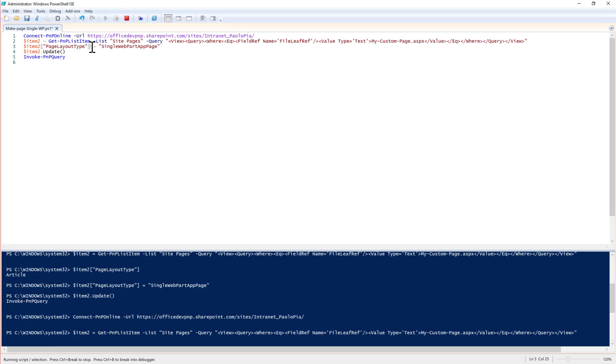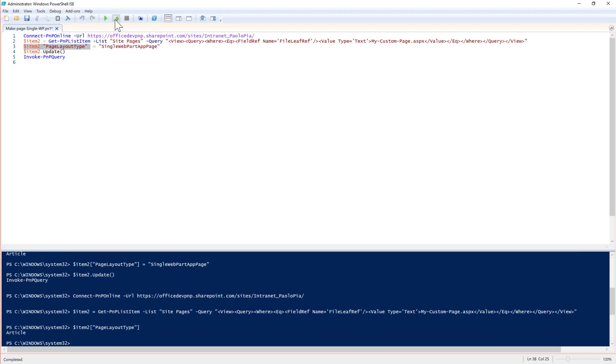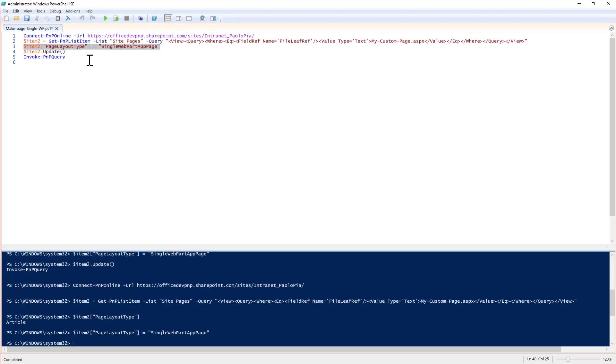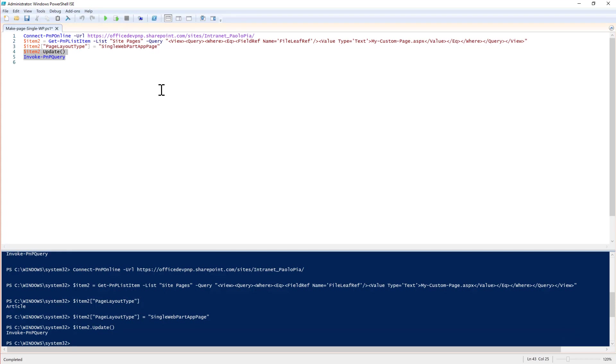Once I've done that, I can see that the page layout type for the page just created is article, but I can update it to single web part app page and execute the query for the client-side object model that I'm using through PowerShell.